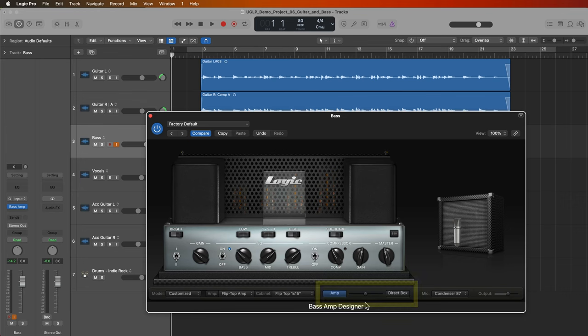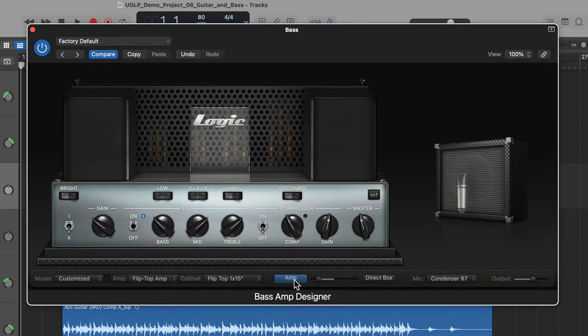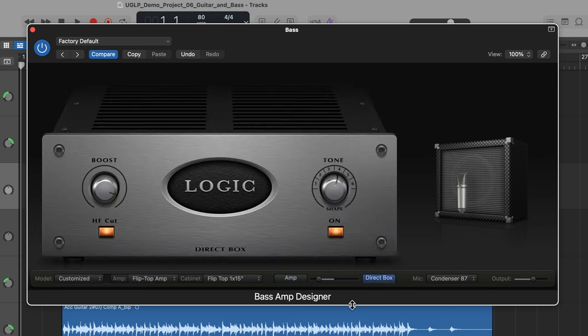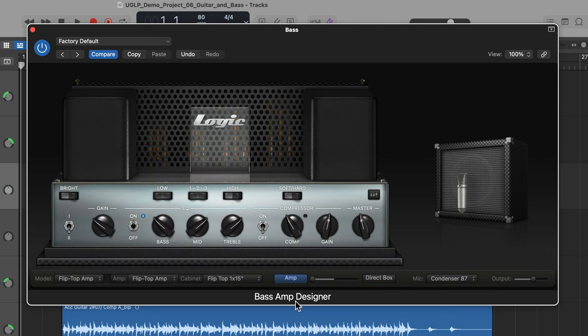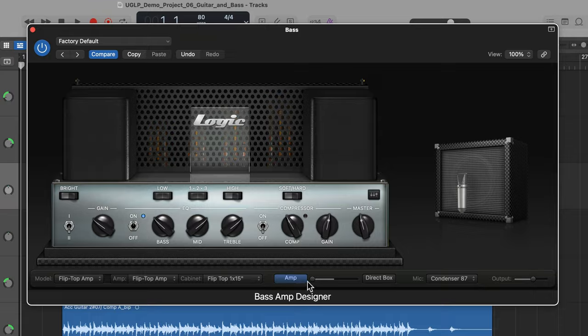However, Bass Amp Designer makes this process even easier by offering an amp sim and a direct box option, and you can blend between these two sources. This makes it easy because you don't have to record two different channels or duplicate the channel. You can do all of this within the Bass Amp Designer plugin.